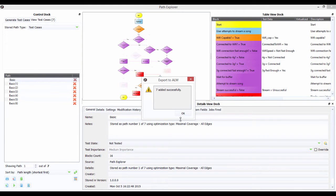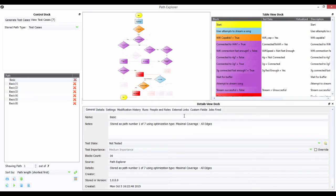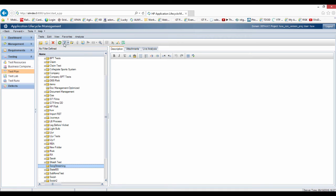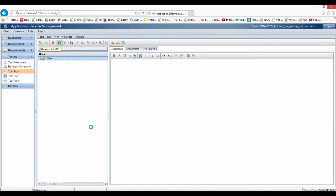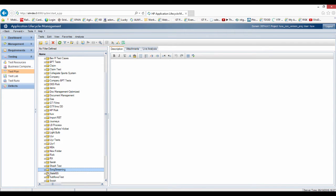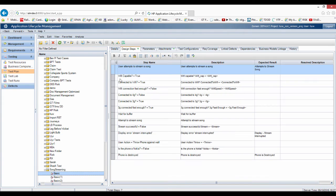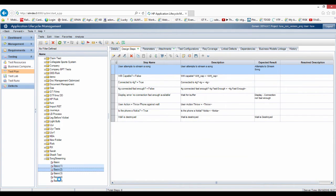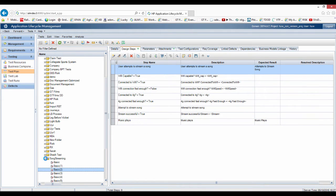And there we go, we've exported seven of them. I'm going to just pop back over to ALM and do a refresh. And you'll see there we have our test cases with our design steps, like so, very nice.